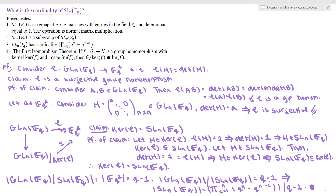For those of you here from the last video, this proof certainly has much more group theory involved than the previous problem, which is quite interesting — the cardinality of GL_N over F_Q required many appeals to linear algebra, but for SL_N over F_Q we used just the first isomorphism theorem and some basic ideas from group theory. As always, feel free to write suggestions for future videos in the comments, and I'll see you in the next video.